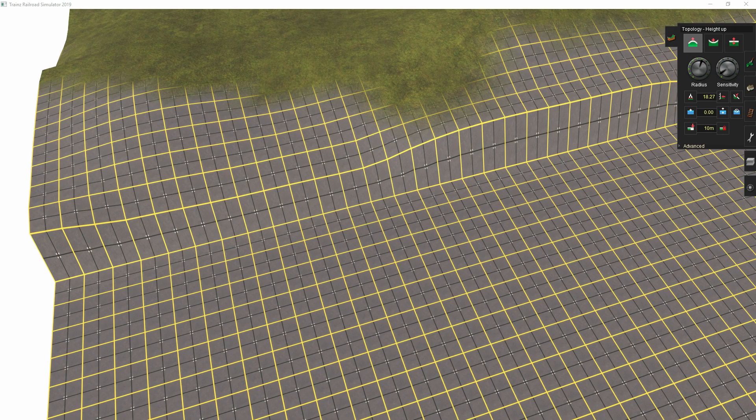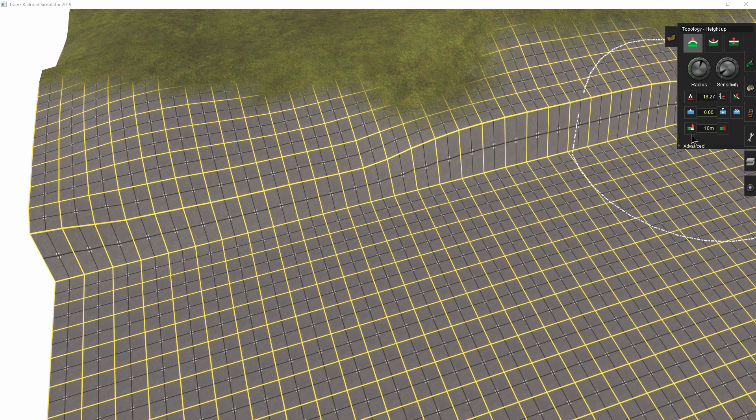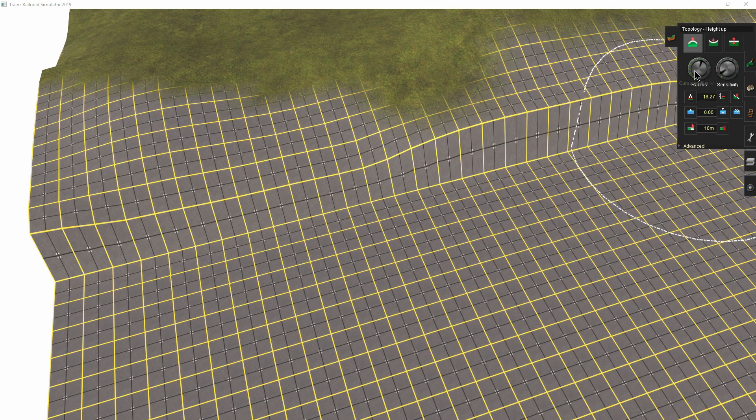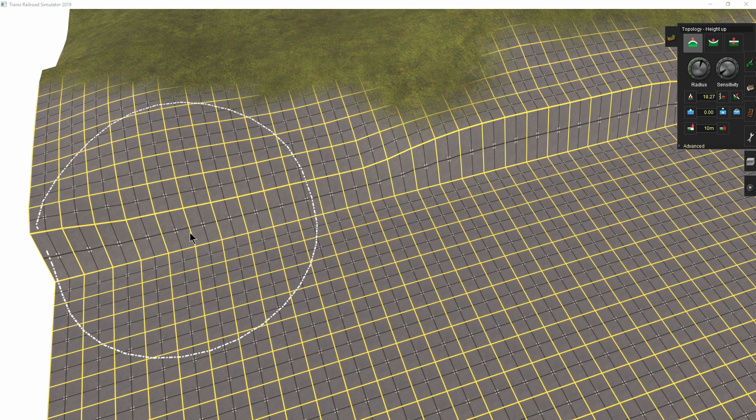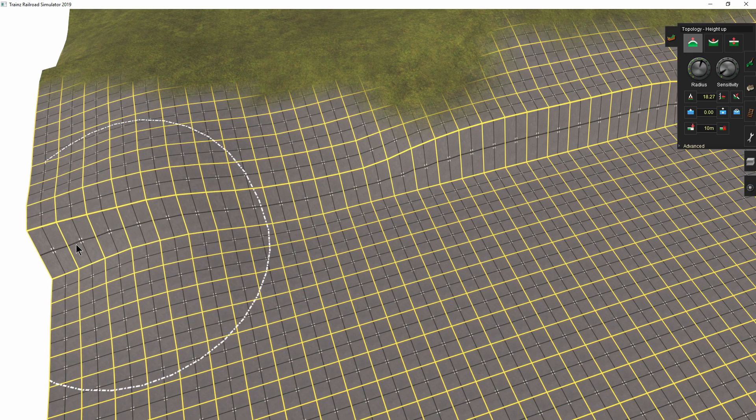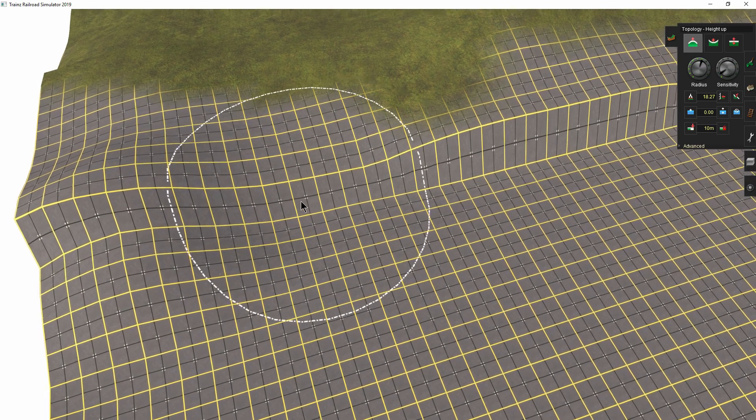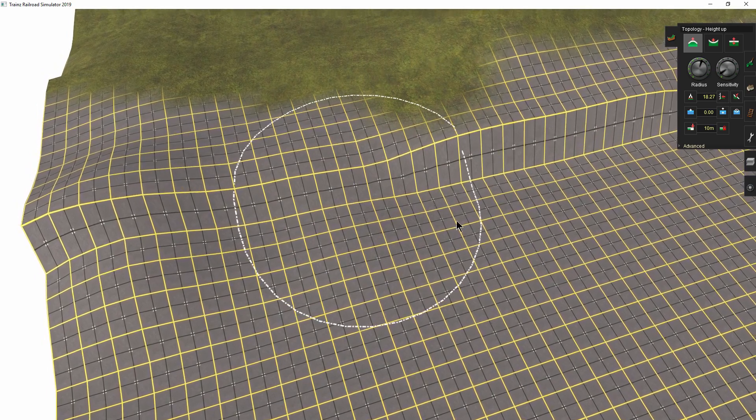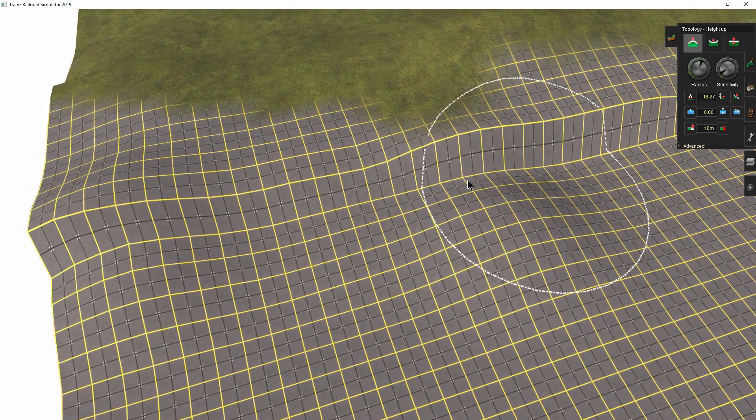I could use the height up tool. Let's try. I am using about 3 quarters of the maximum radius, and just about 3% sensitivity. You can see there is a ridge which retains the original shape. Not so good.